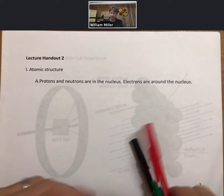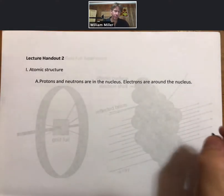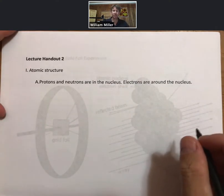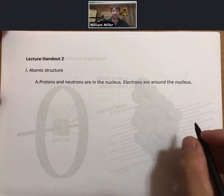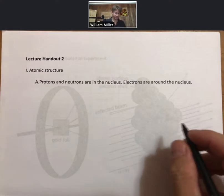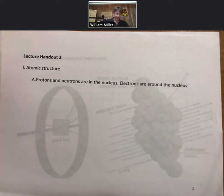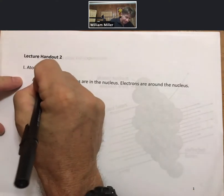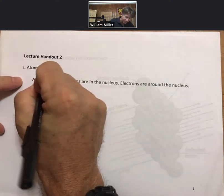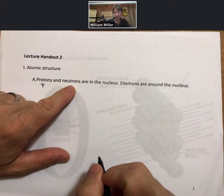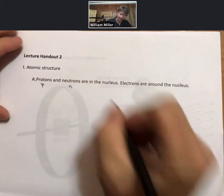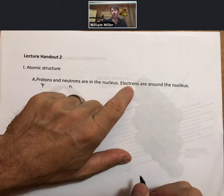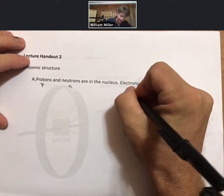Lecture Outline 2, Roman numeral 1: atomic structure. Protons and neutrons are in the nucleus. Electrons are around the nucleus. My symbol for proton is lowercase letter p, for neutron is lowercase letter n, and for electron is lowercase e with a subscript minus.